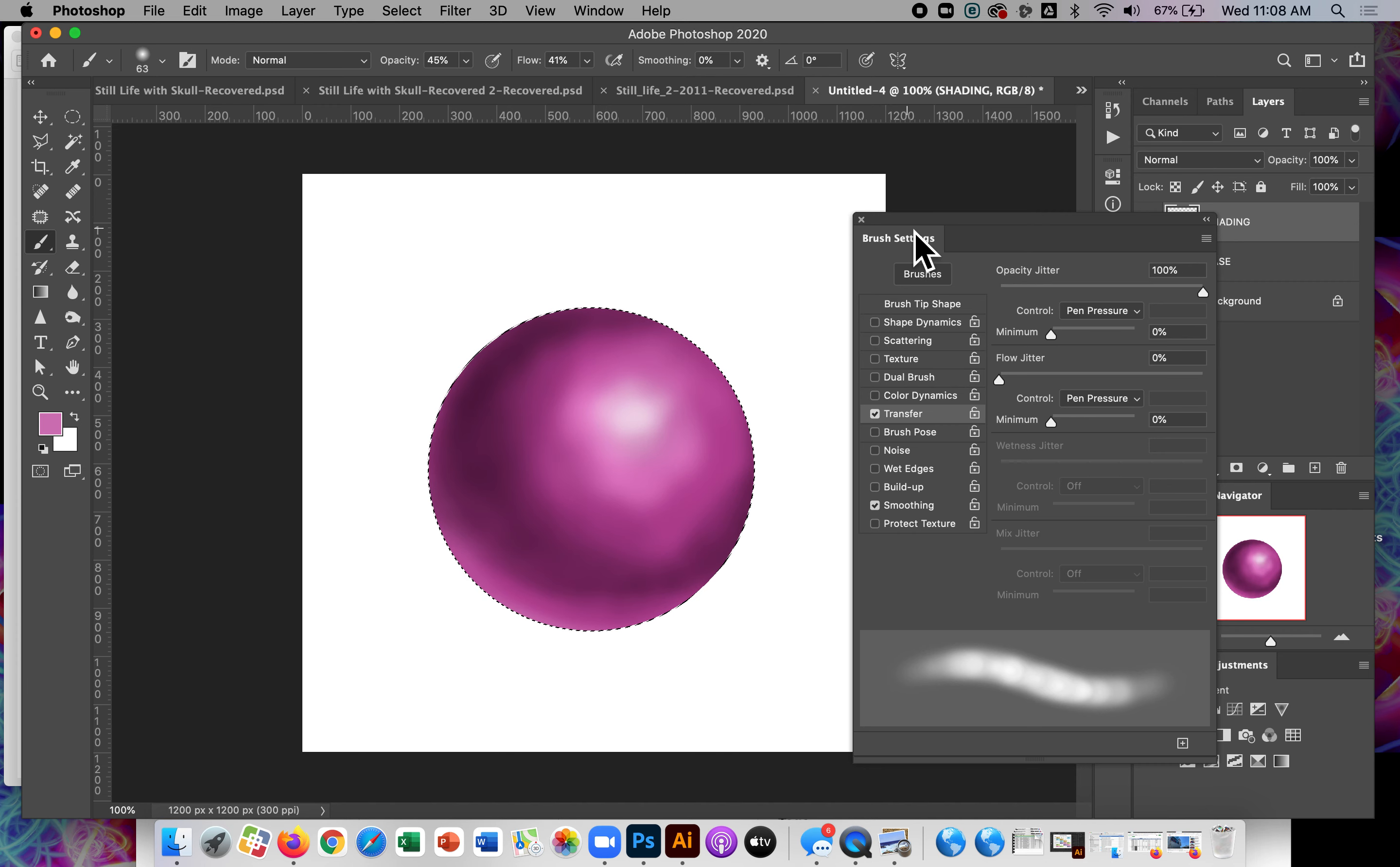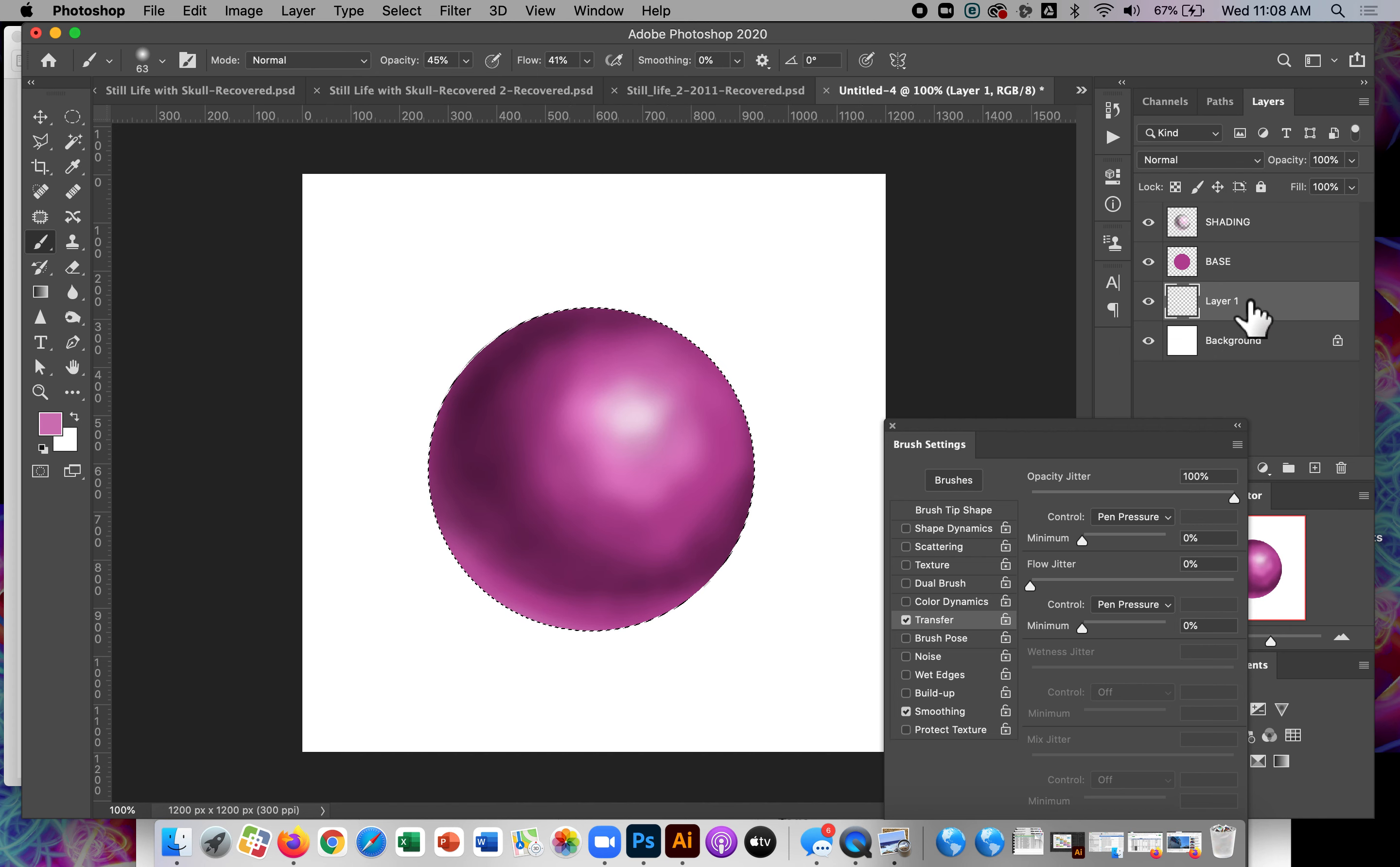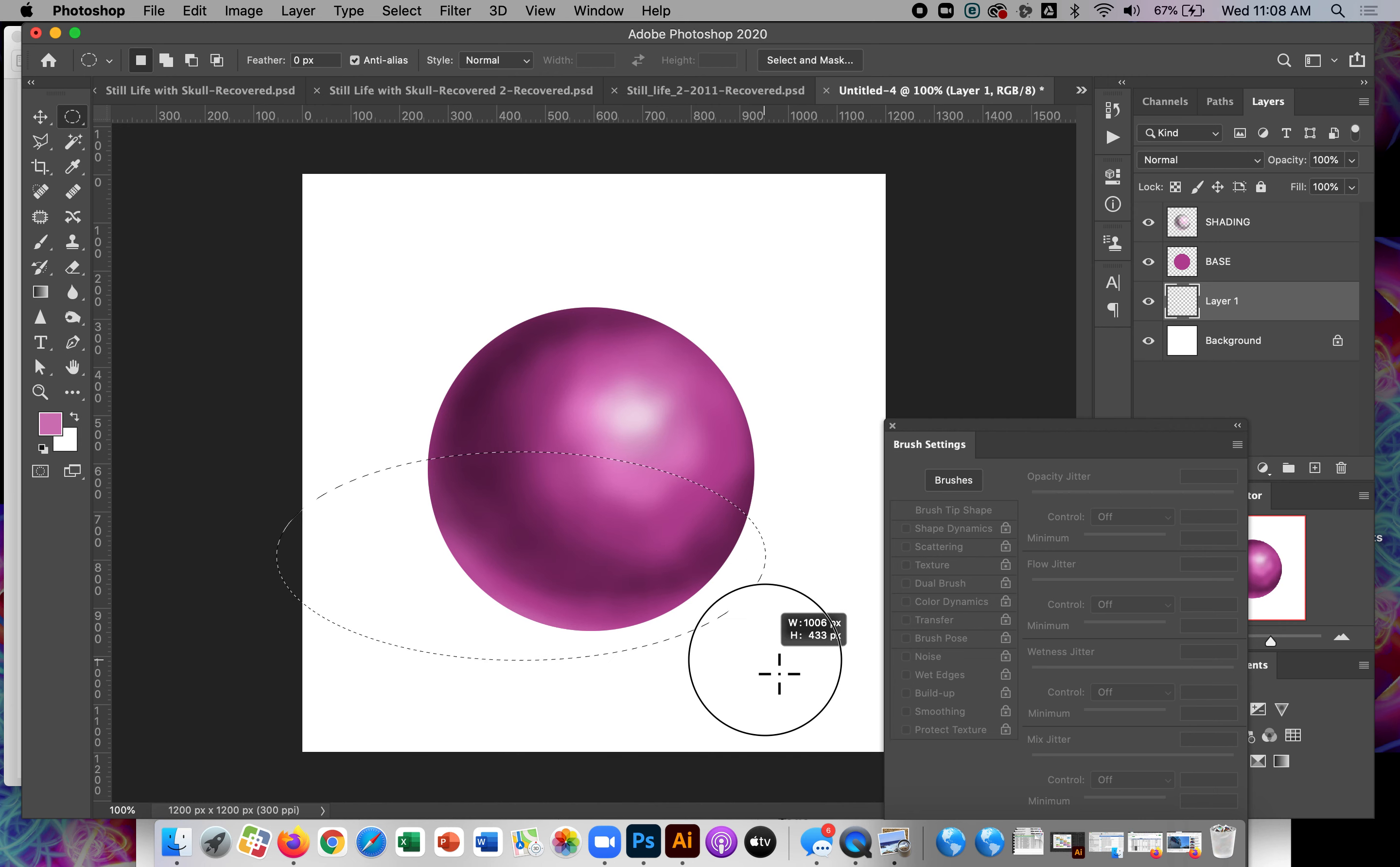So cast shadow is going to be the darkest part of my rendering here. So I'm going to make a new layer underneath my base. And I'll make an elliptical selection. This one's going to be not a perfect circle. It's going to be a stretched out ellipse.